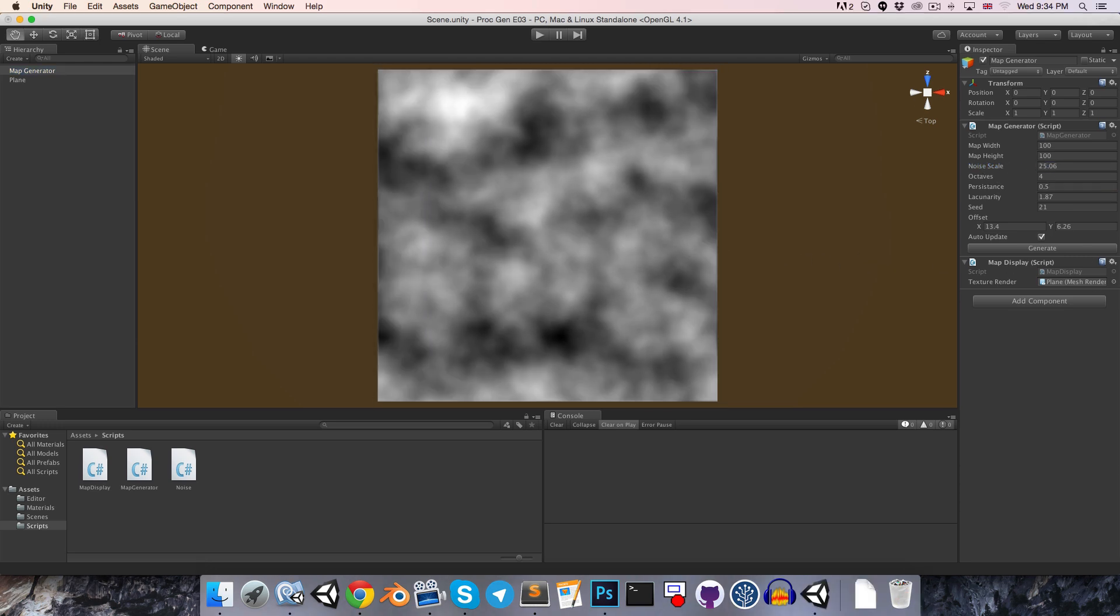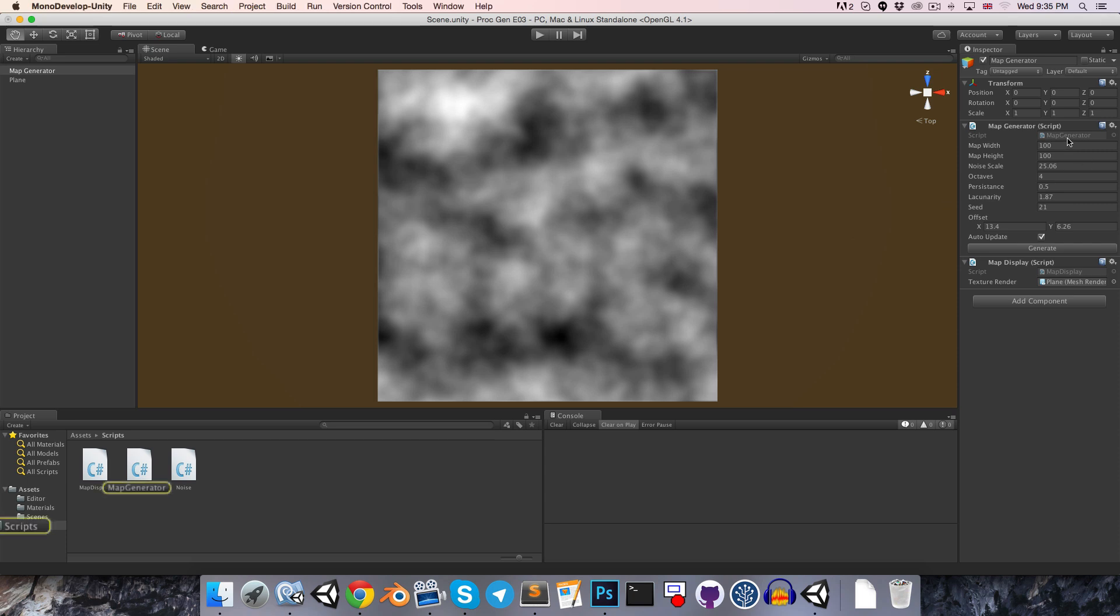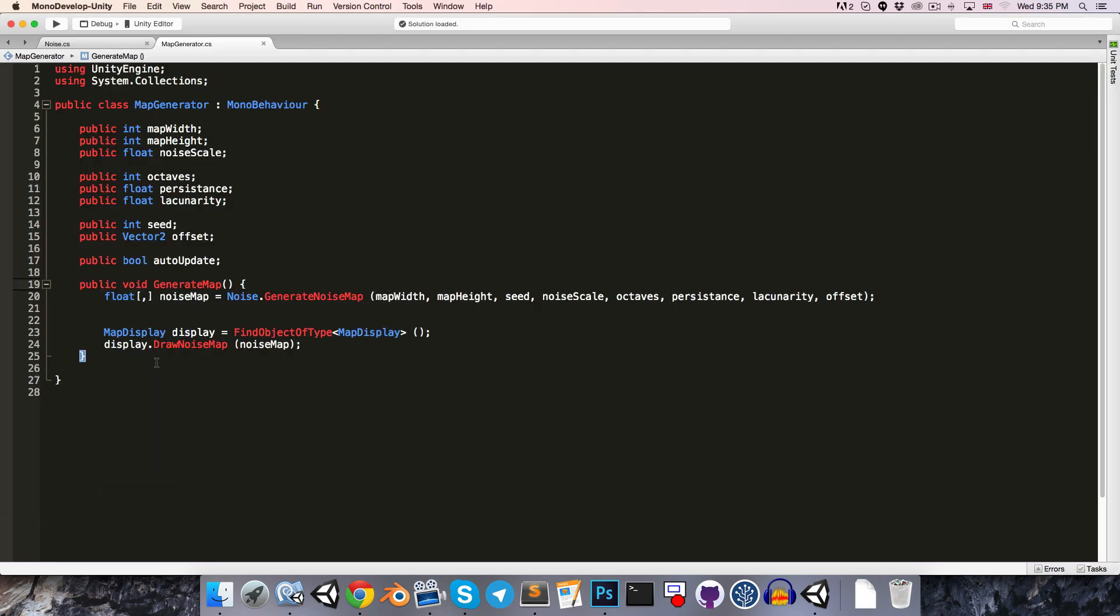All right, so one last thing I'd like to do is just to clamp some of these values here. So for example, map width and map height should always be greater than 0. So one way we could do this is using our map generator editor script. But an alternative, which I think is less well known, but can prove really handy sometimes is using the on validate method.